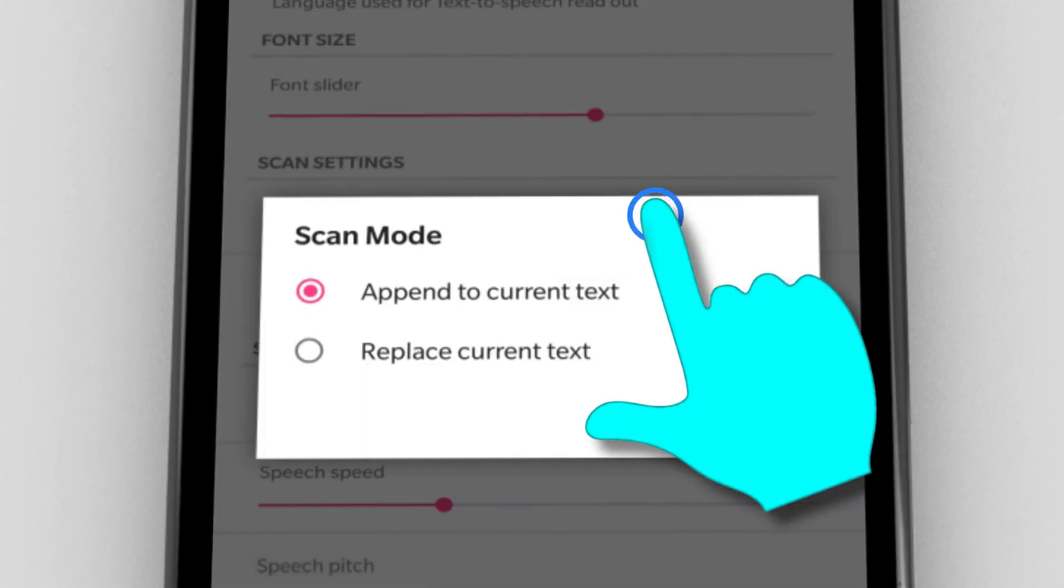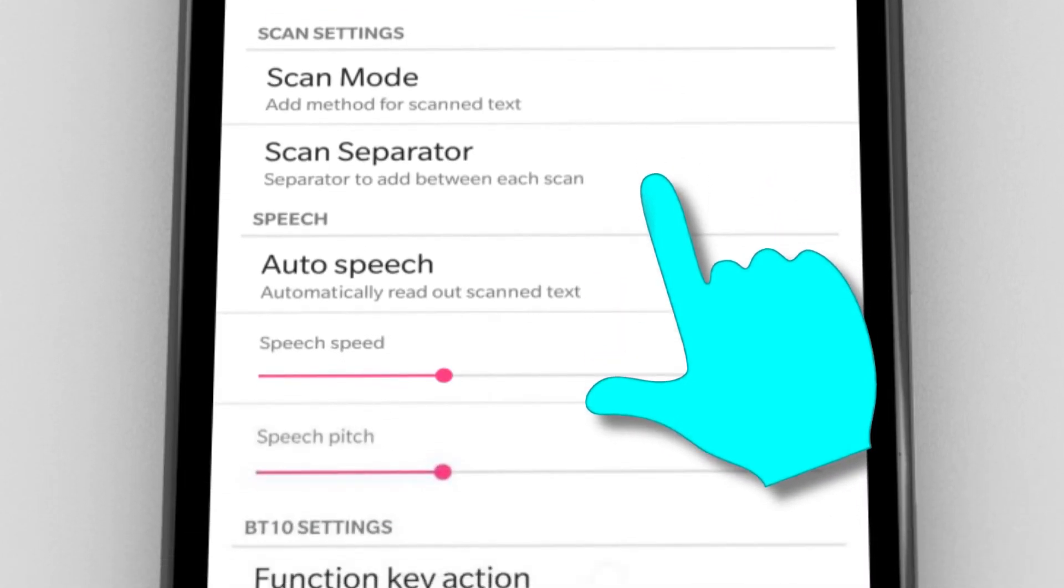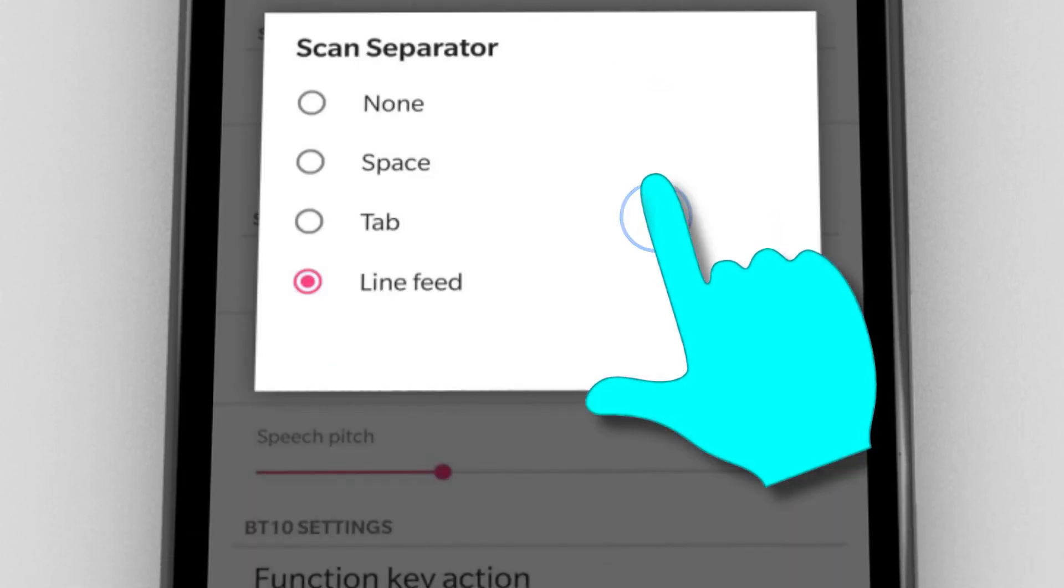With scan mode you can decide if a new scan replaces or appends the previous one. With scan separator you can specify if a certain character or command shall be added after each scan.